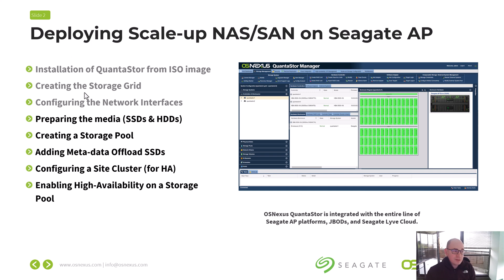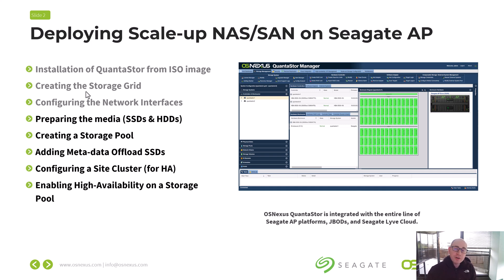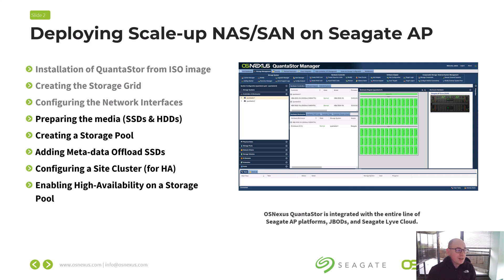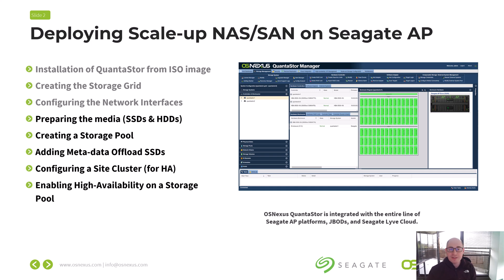The next step is to log into the UI on both of the two blades in the 5U84 and combine those two together to create a grid. You go to the first box, click the button to create a grid, then click OK, and then add the second system to the grid. After creating the grid, you want to change the network interfaces so that they have static IPs applied to them. The DHCP-gathered IP addresses are fine for getting access to the UI initially, but you really need static IPs applied to all the ports.